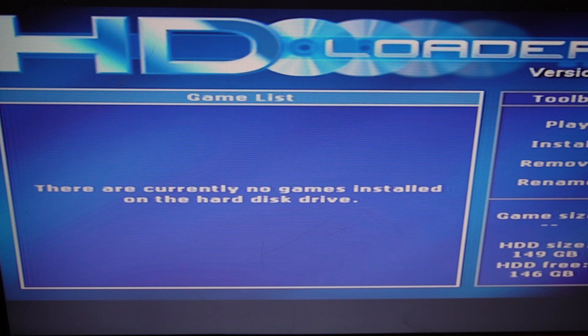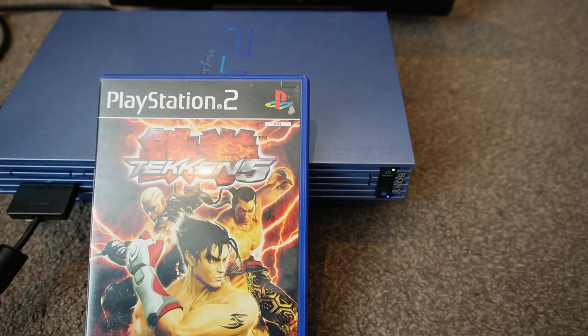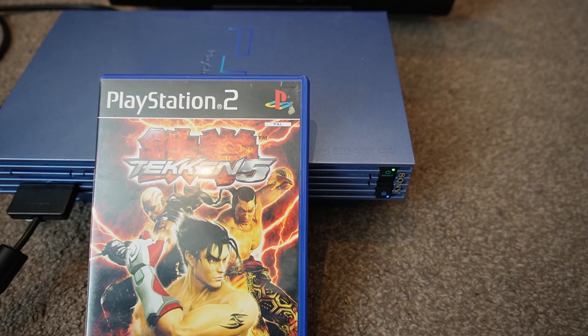So now we want to go ahead and install the game disk. So what we'll do now is install our game.